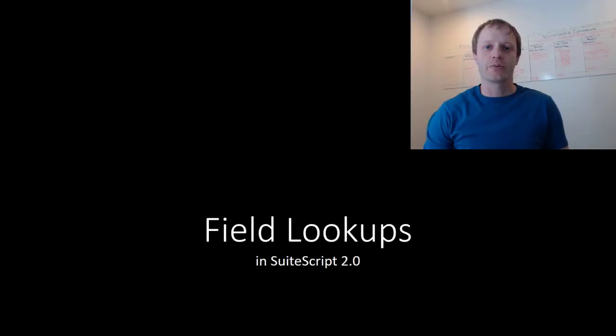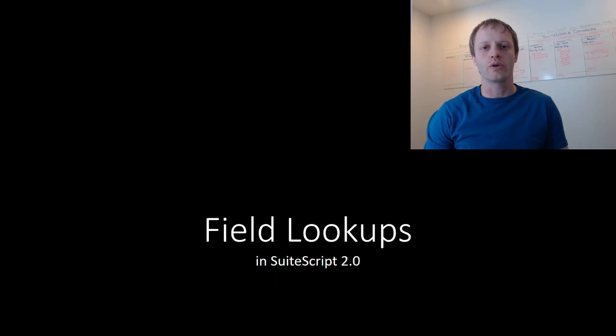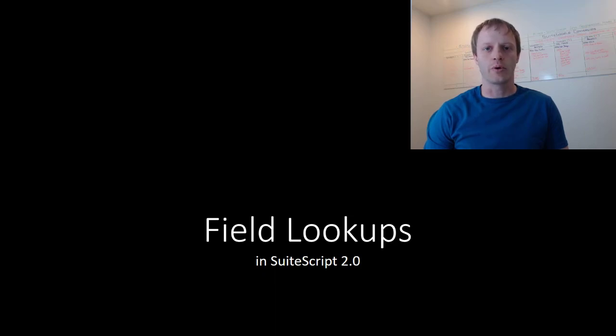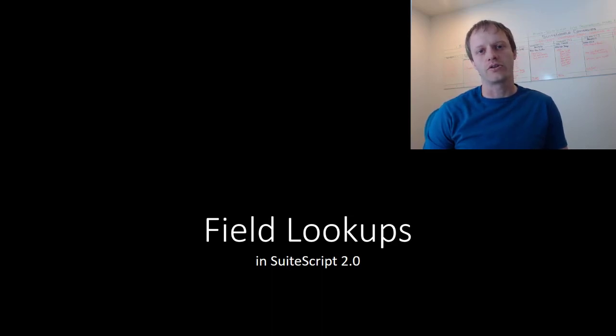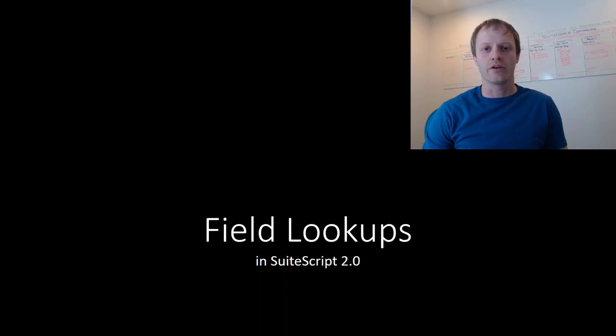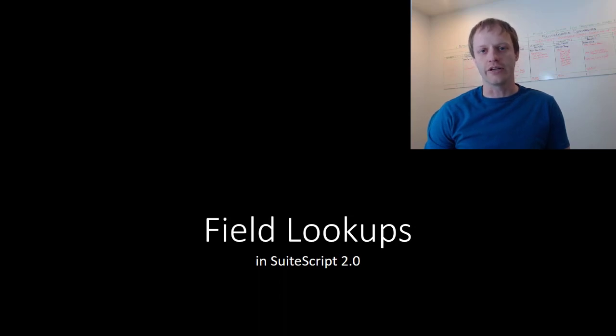Hey fellow SuiteScript developers, Eric from Stoic Software here again, and in this video we will continue our series on transitioning from SuiteScript 1.0 to 2.0. In this edition we look at field lookups, which are a faster way of retrieving body level data from related records.